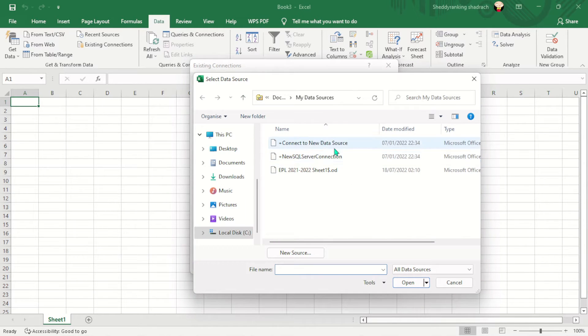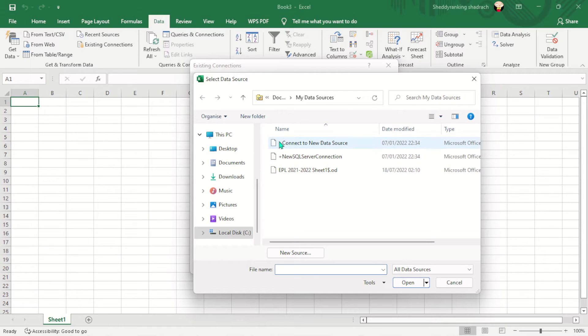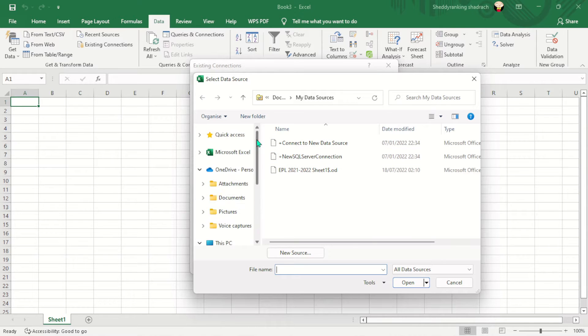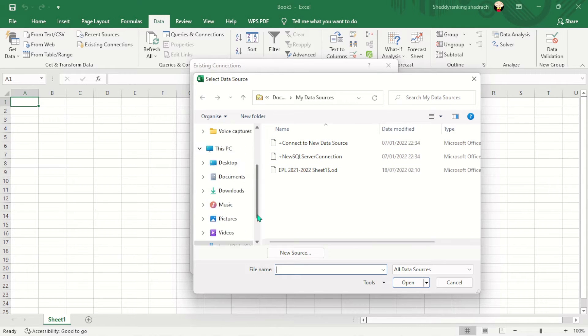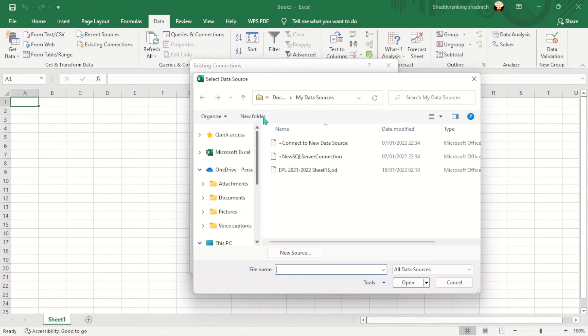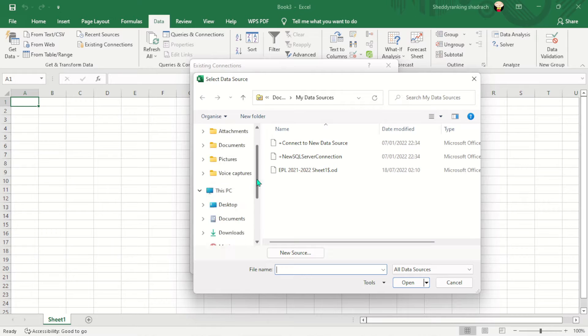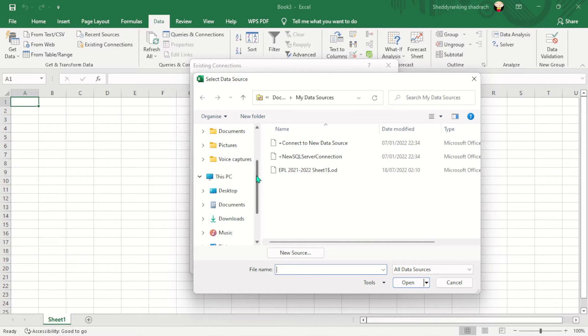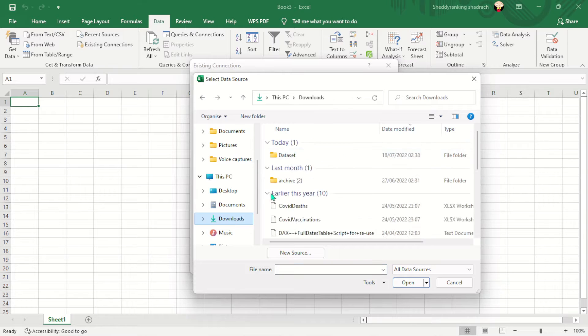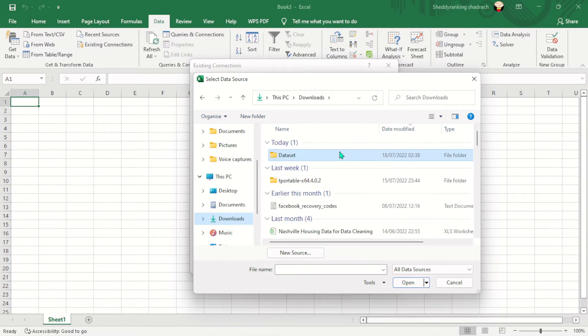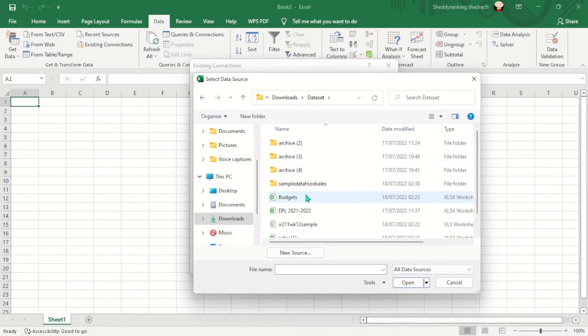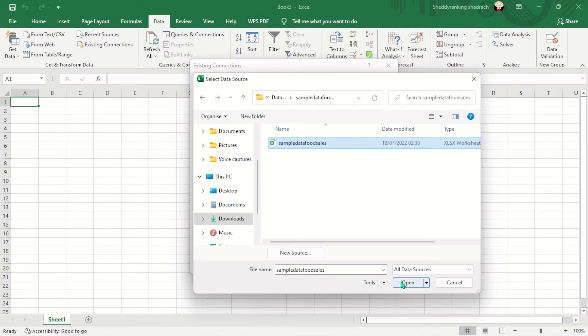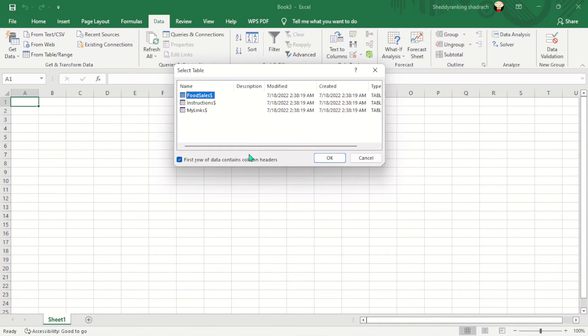So when I do that, I can either do it from my SQL server if I've already created the connection, or I can just pick a data from any folder or from my system. So here I have some data that I've downloaded. Let's go to my downloads, datasets. I have some data here I've downloaded. So let's see how we can actually import that into Microsoft Excel.